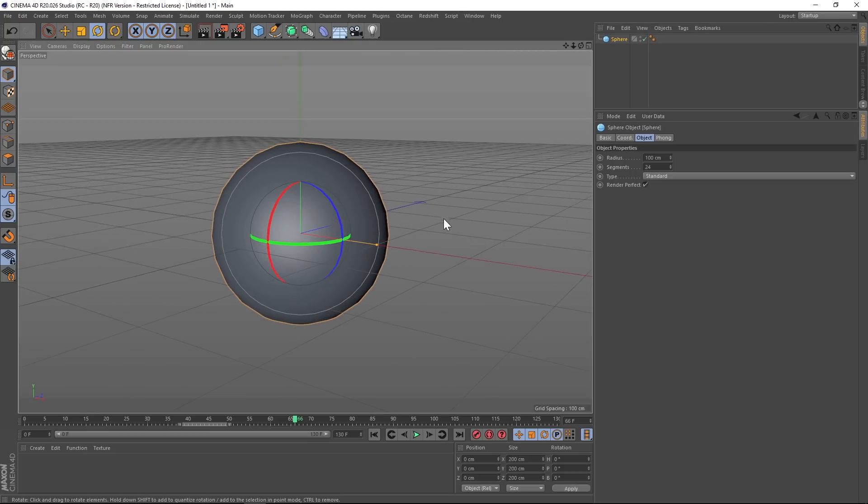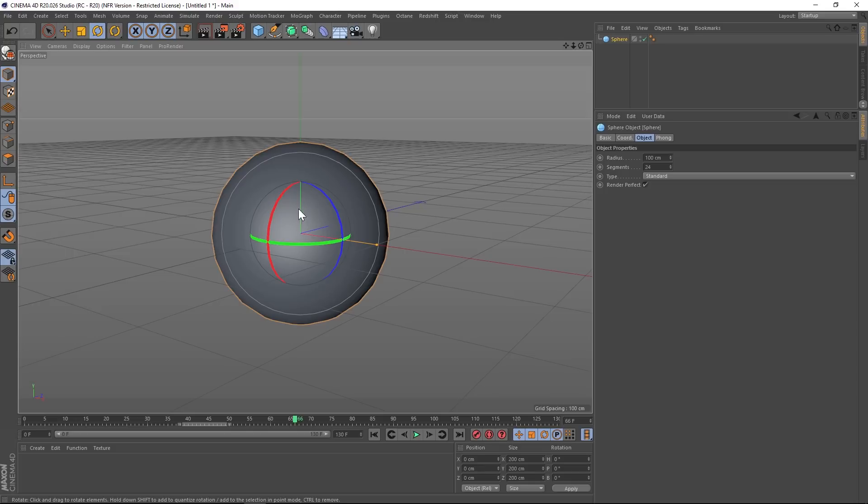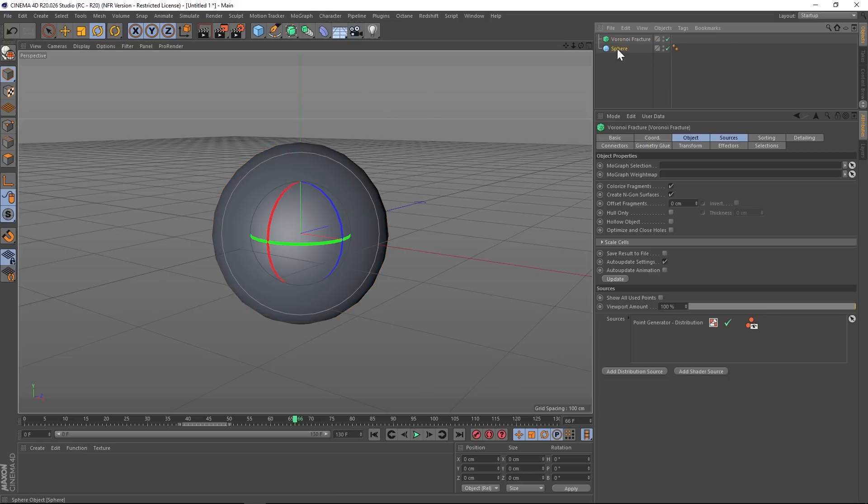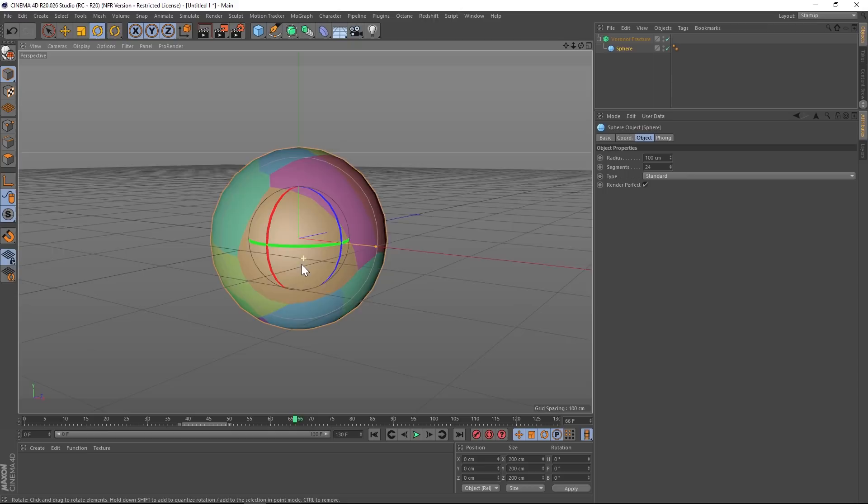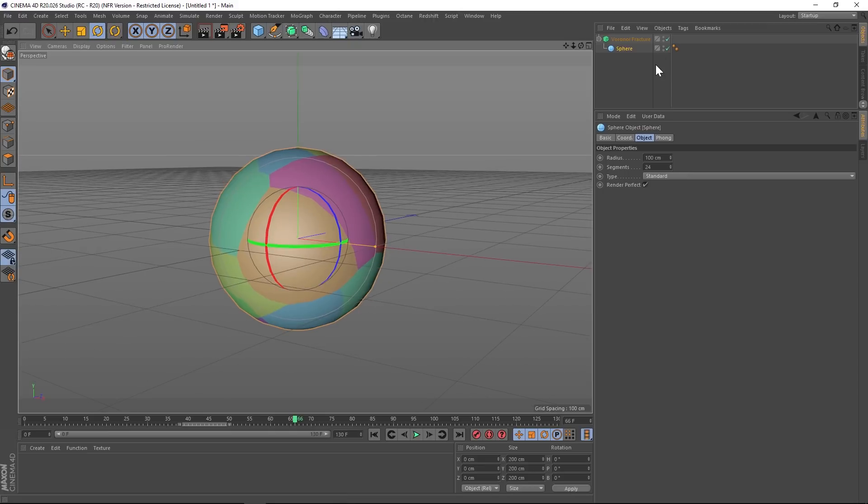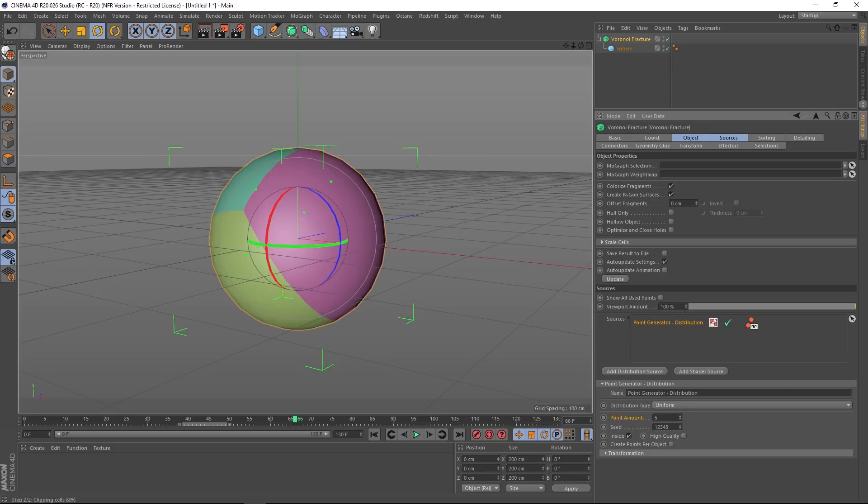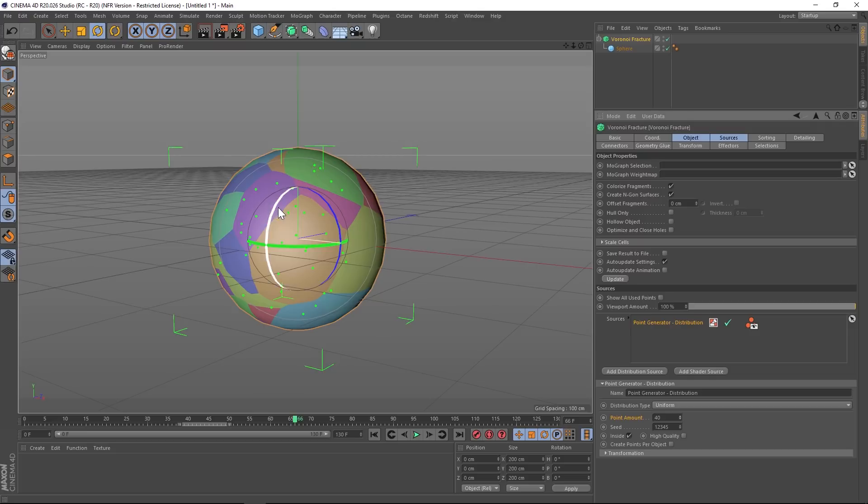All right, so the idea is to take this object or whatever object you're using, break it into pieces, and then create blobs out of them to reveal. We're going to create pieces using the old Voronoi fracture. And let's go ahead and add the Voronoi and drop our sphere into it. If you're interested in more about the Voronoi fracture, I do have a tutorial on that one. I'll put a link. But we're just going to be playing around with the point amount, which is the amount of pieces. And we're just going to crank that up a little bit.